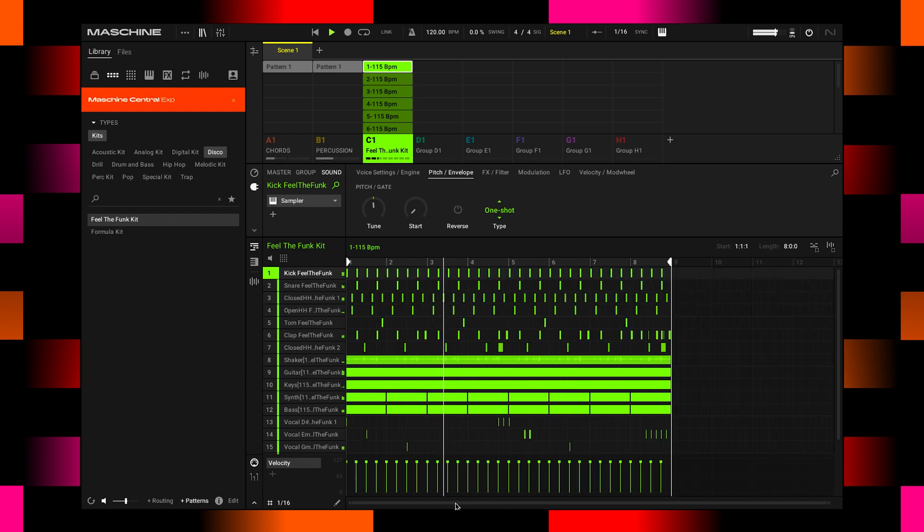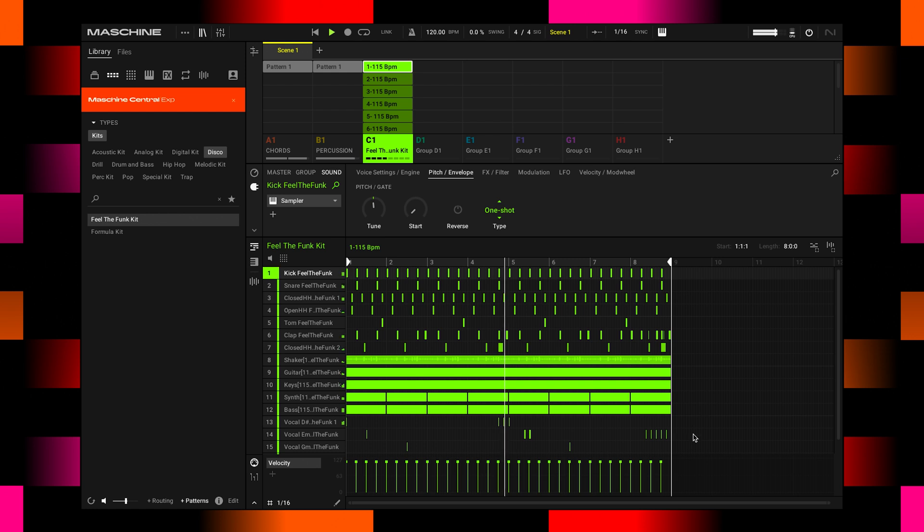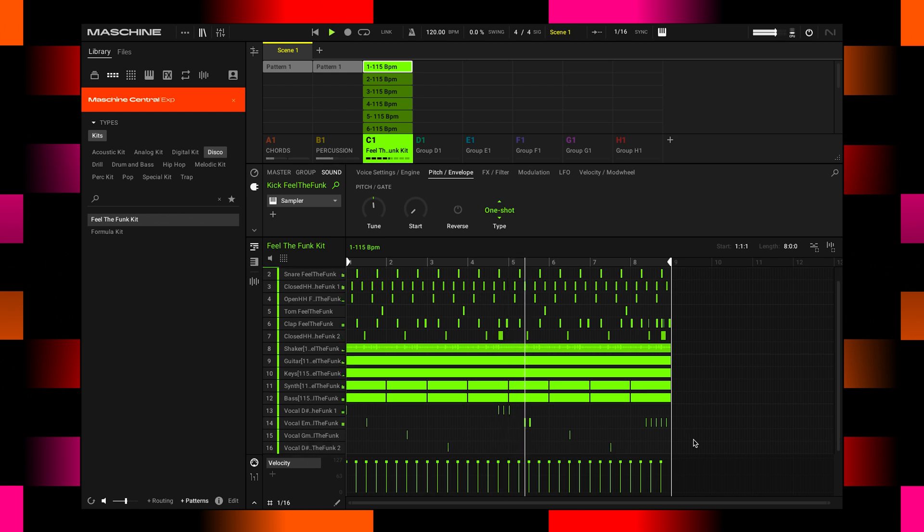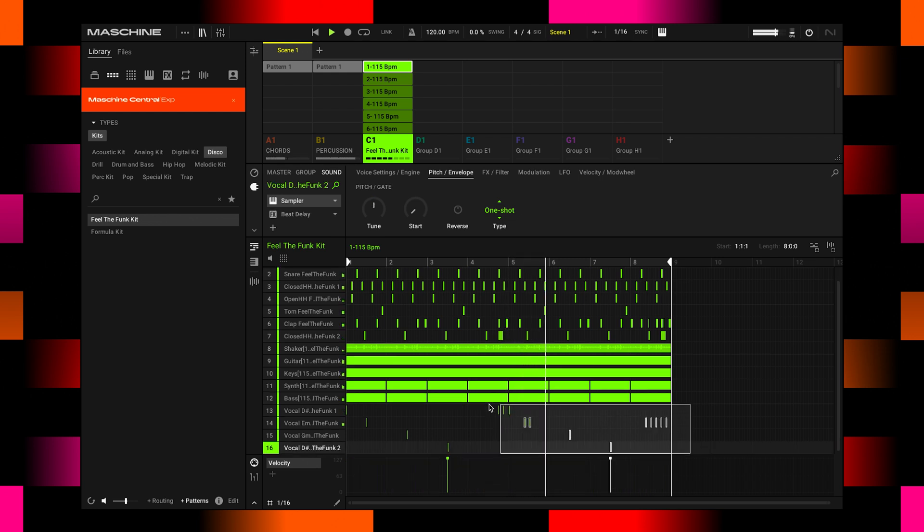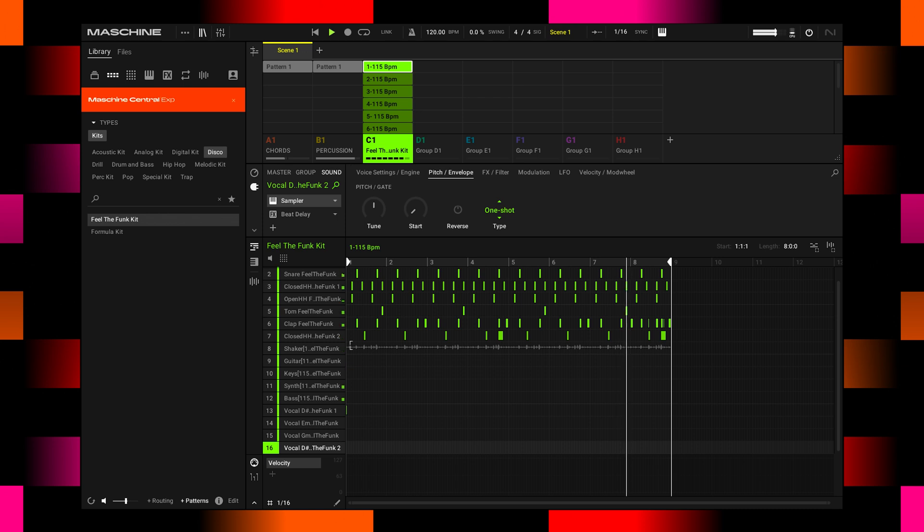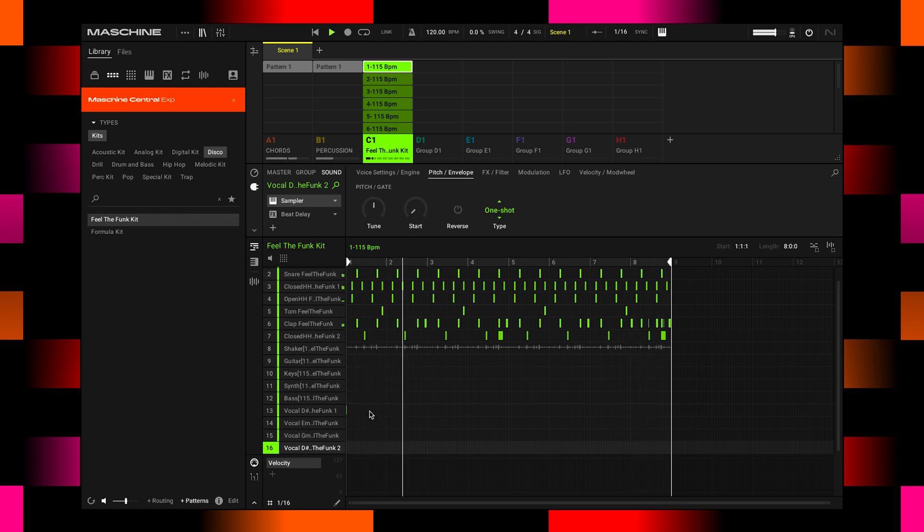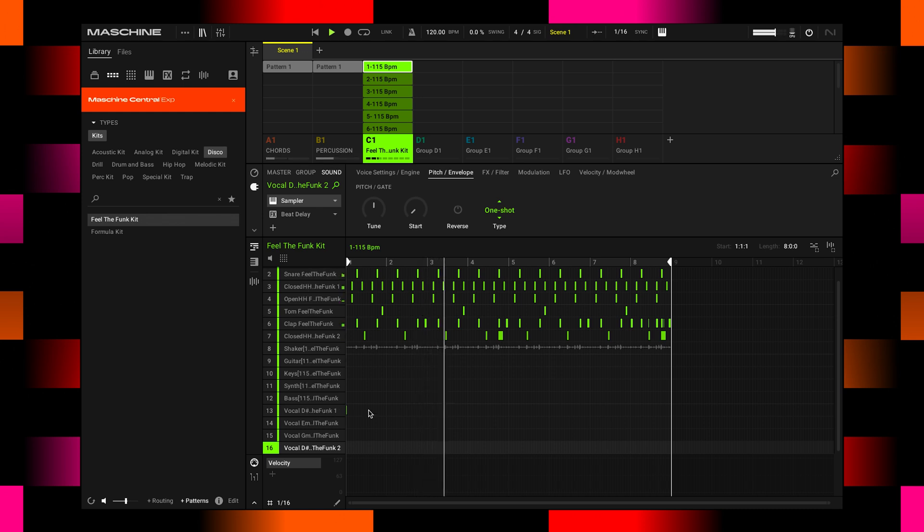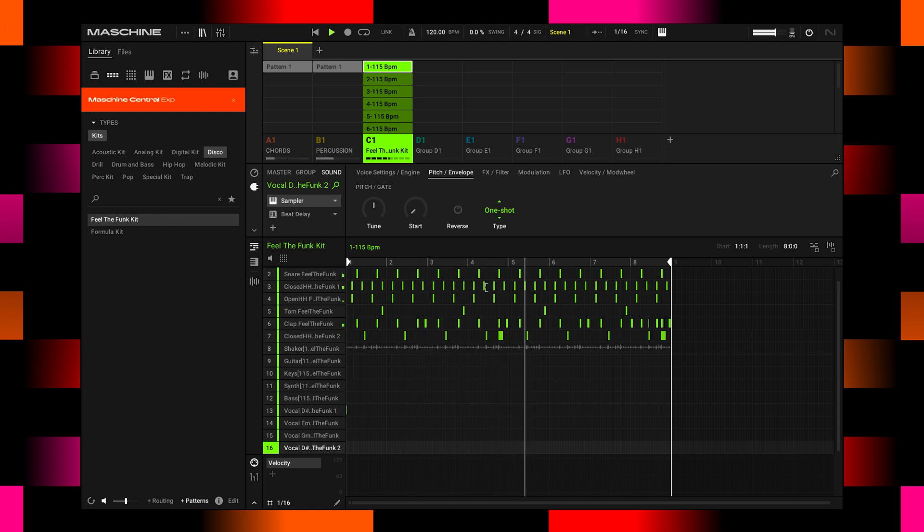Double clicking the bar down here shows you the whole pattern. And to be honest, I don't like the vocals amongst other things. Let's just delete this. This whole Feel the Funk. I think it can stay in there. And I want to use only this groove here.